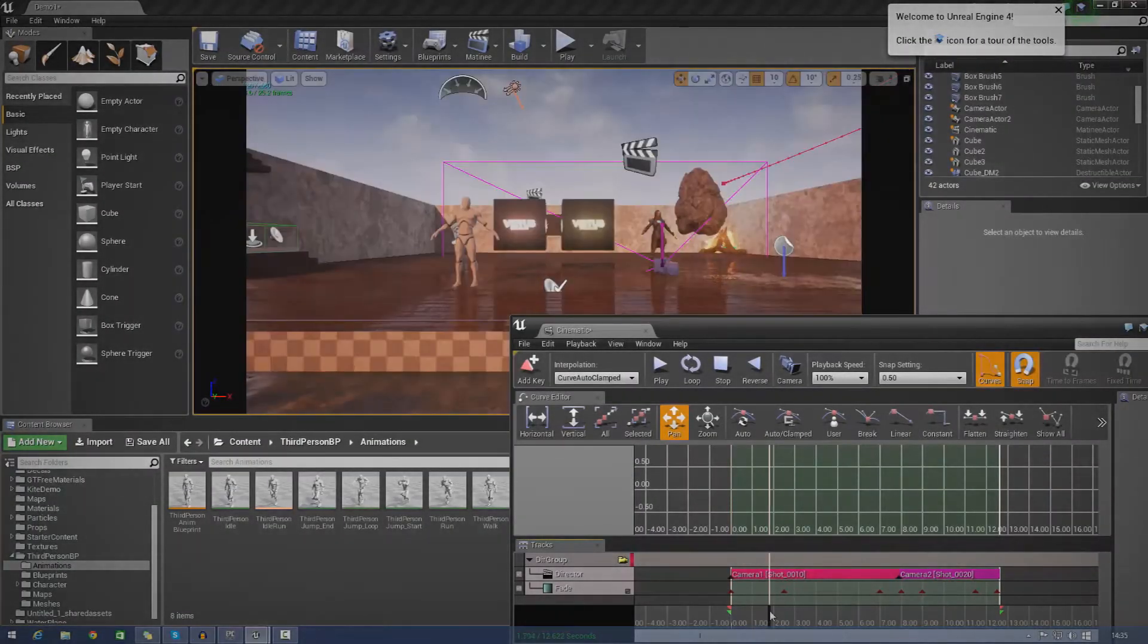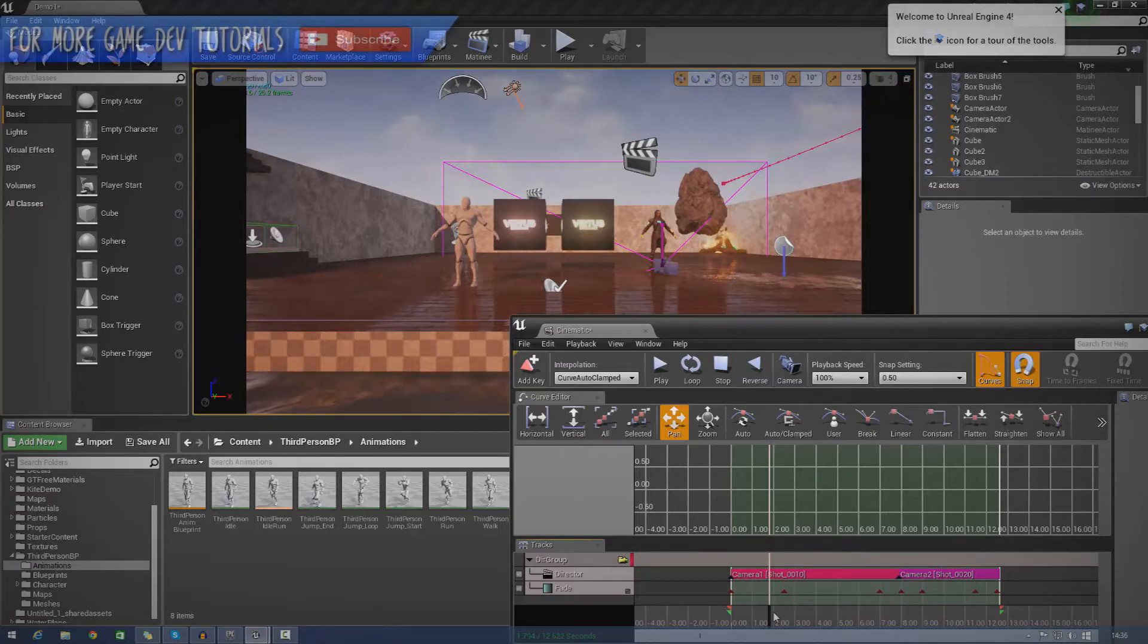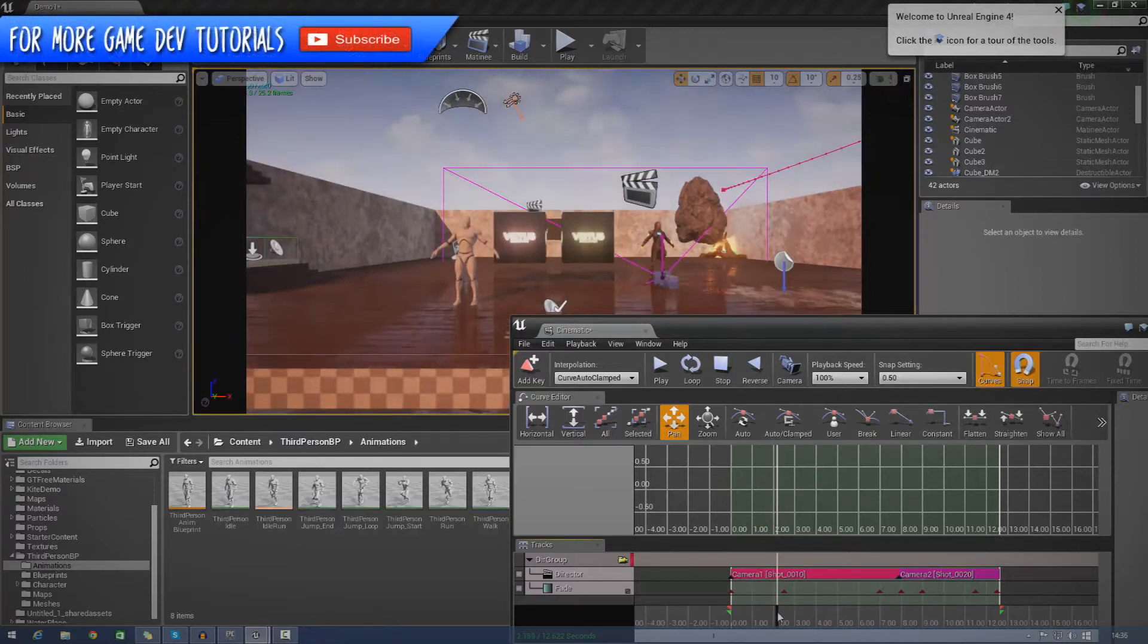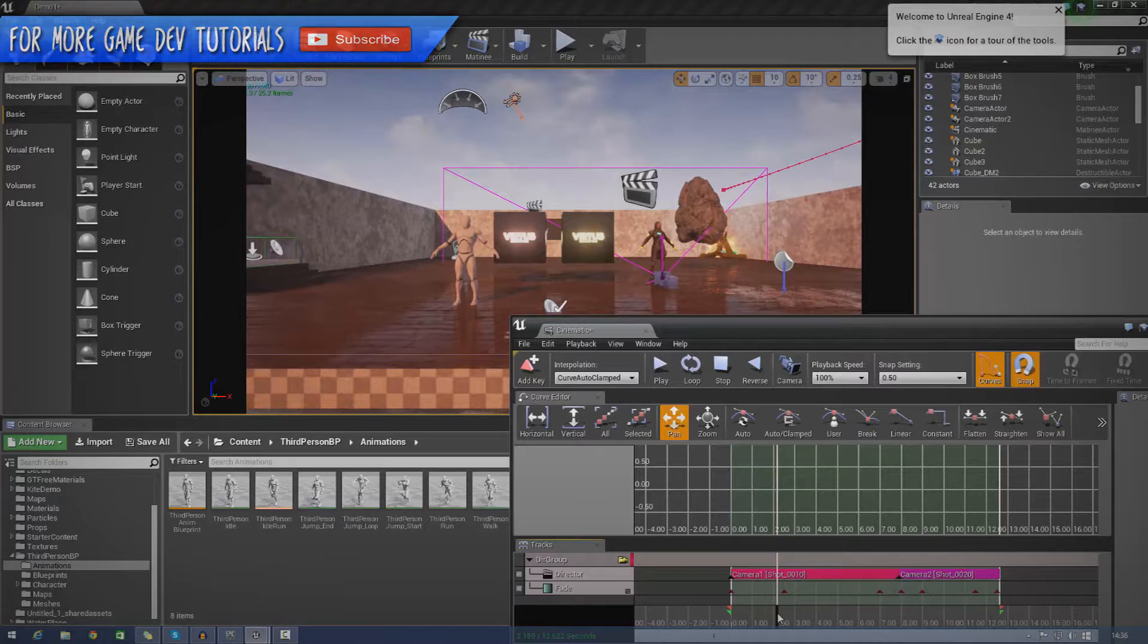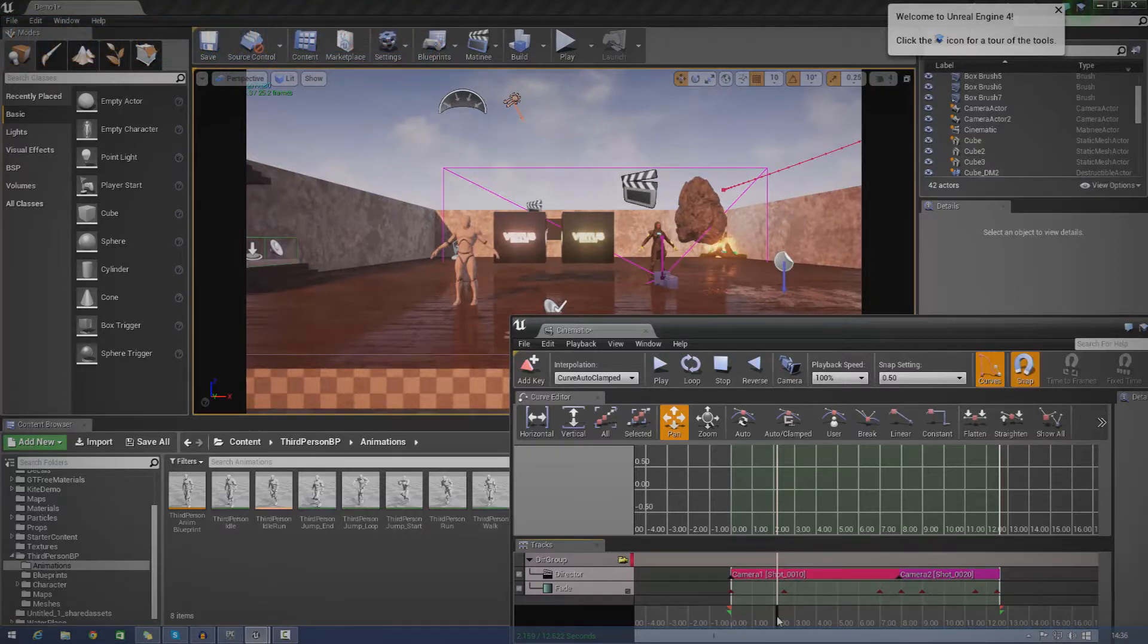Hey guys, Virtus Education here and welcome back to the Unreal Engine 4 beginner tutorial series. In today's episode, we're going to be taking a quick look at fade tracks inside of matinee.